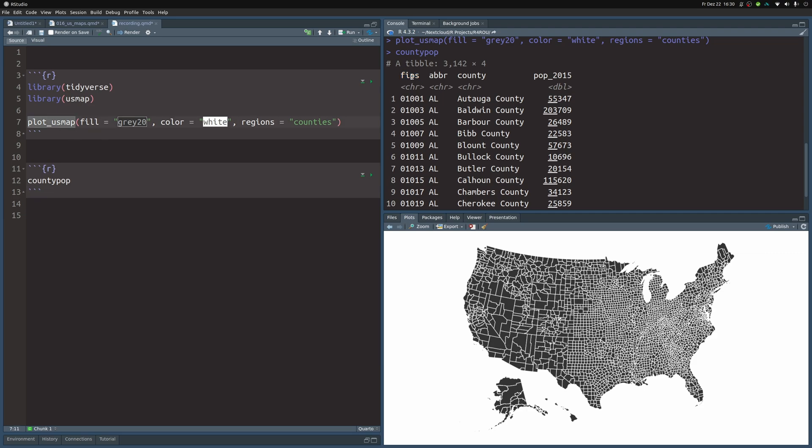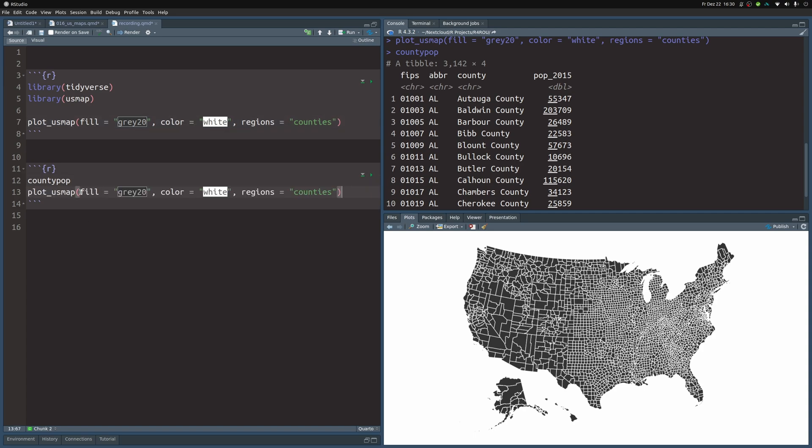And this is something the plot_US_map function will need. Under the hood, US map needs this FIPS ID to map the value that you want to use, in this case pop_2015, to the right county. So let me show you how you can use the plot_US_map function to make a nice chart using the data from the county_pop variable.